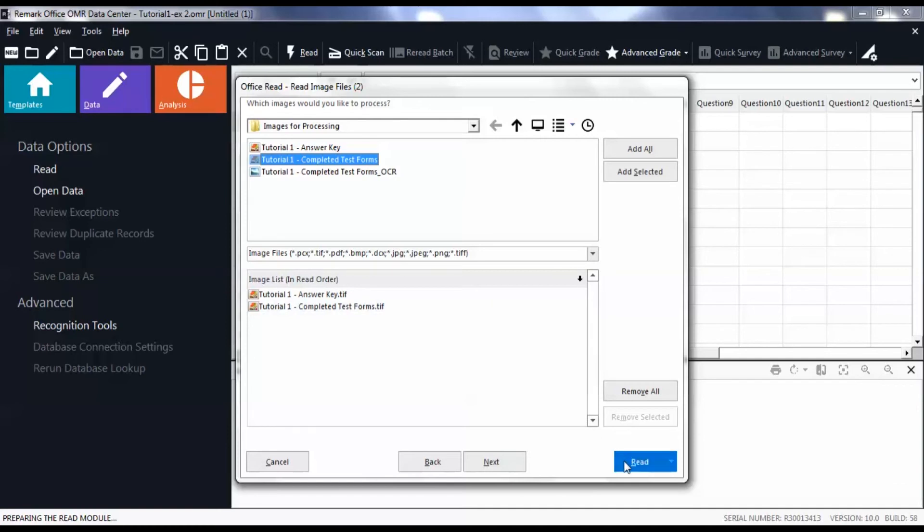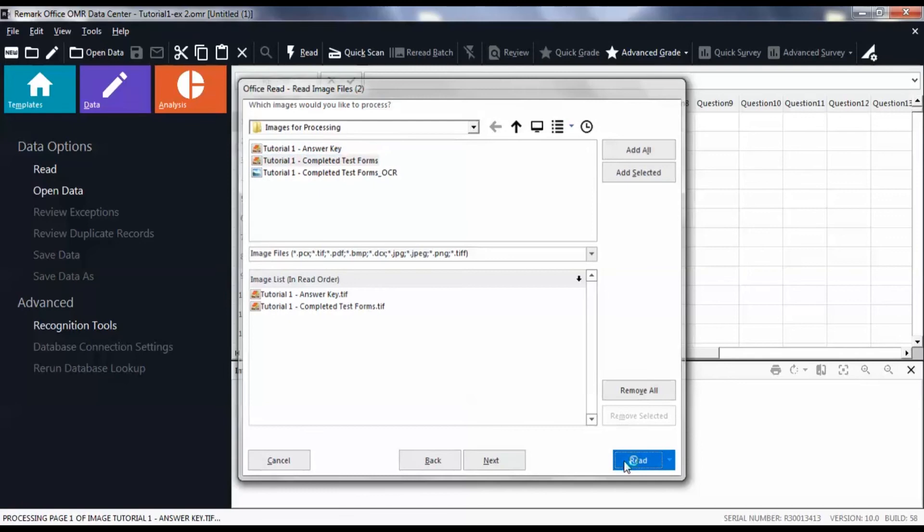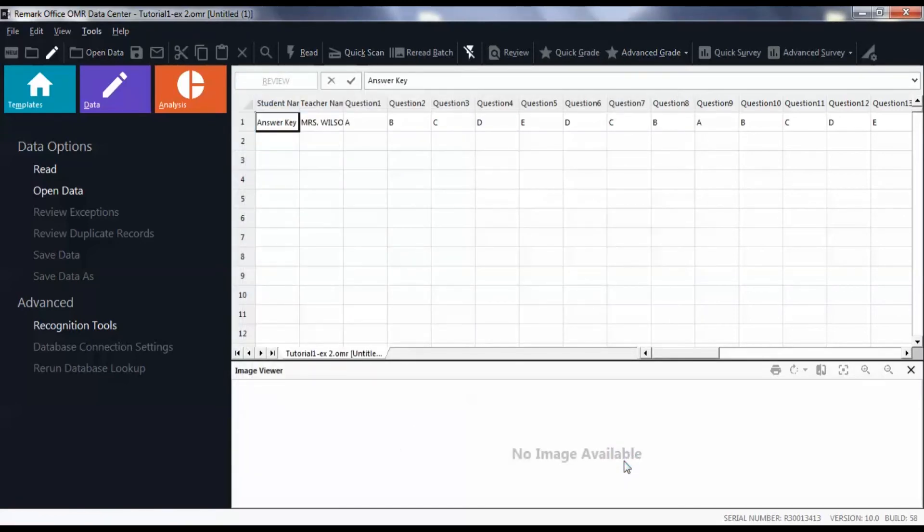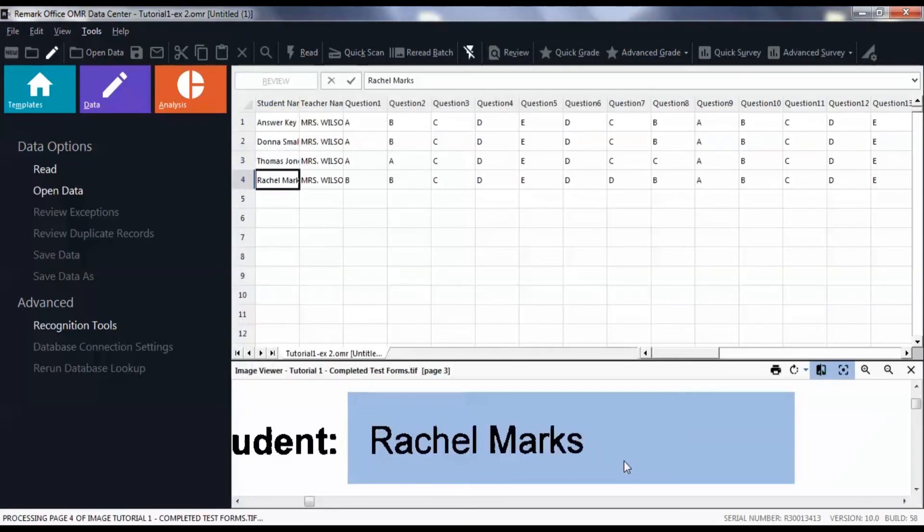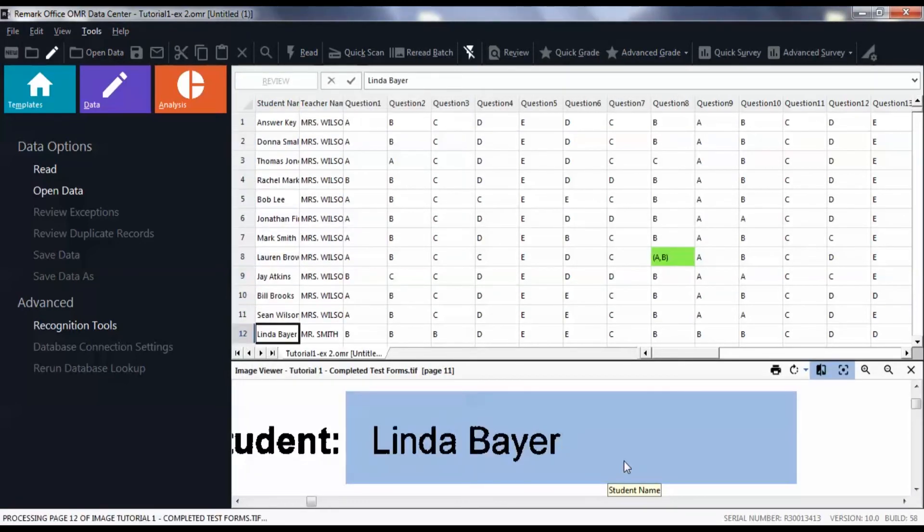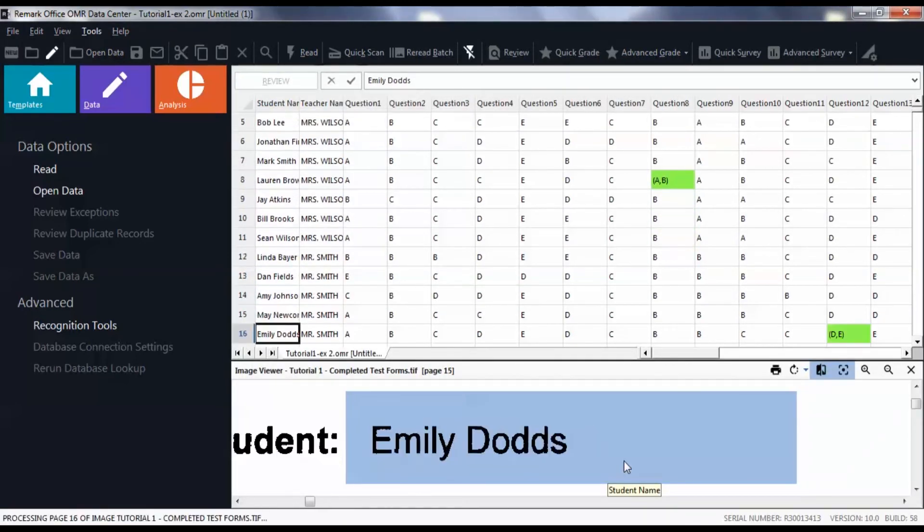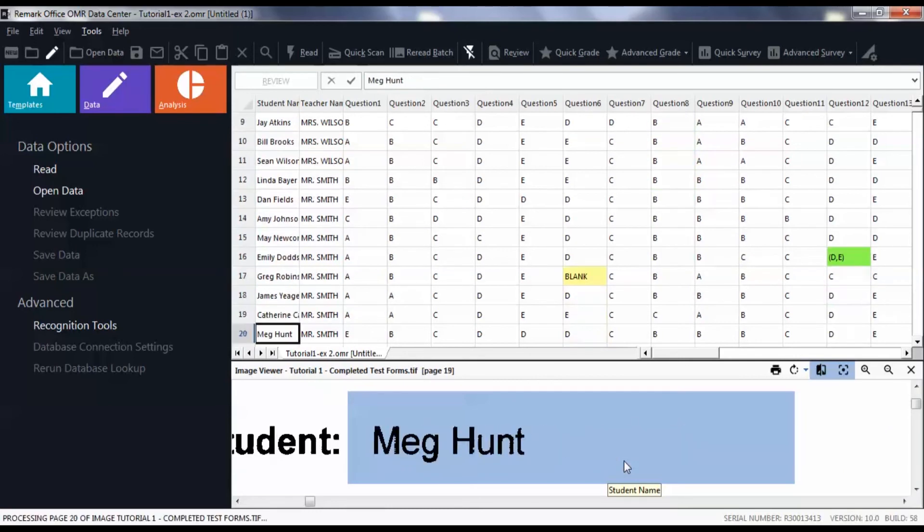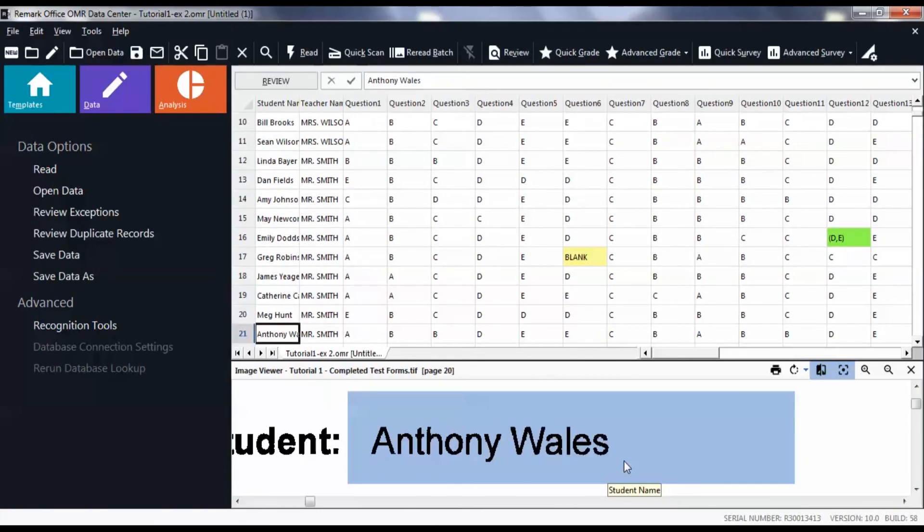Then click Read. By reading some of the filled in forms, we can now see that the teacher name was captured from the forms.